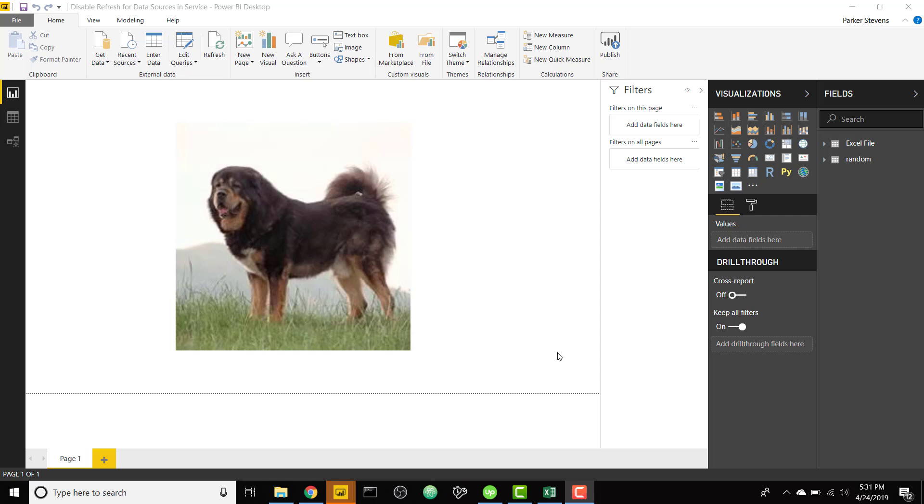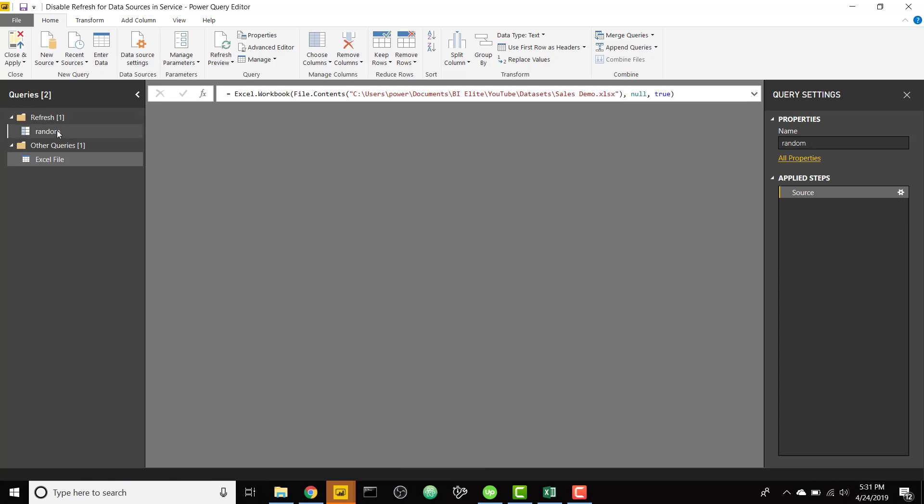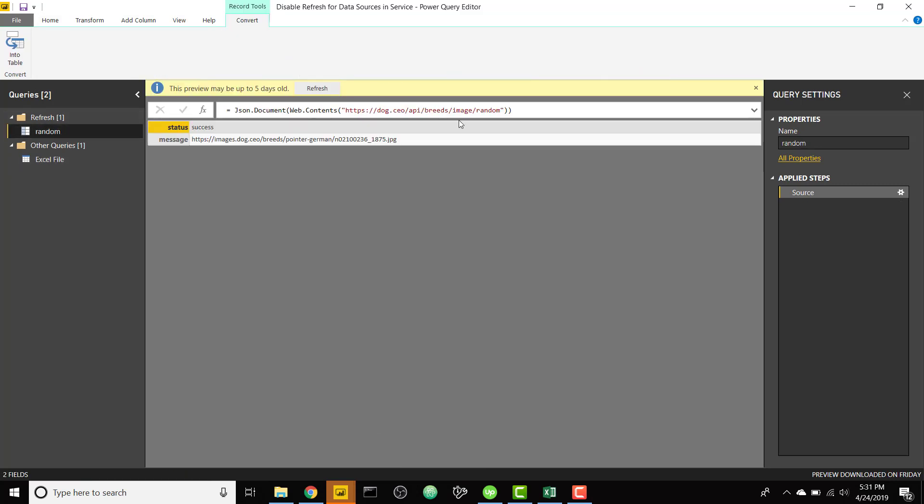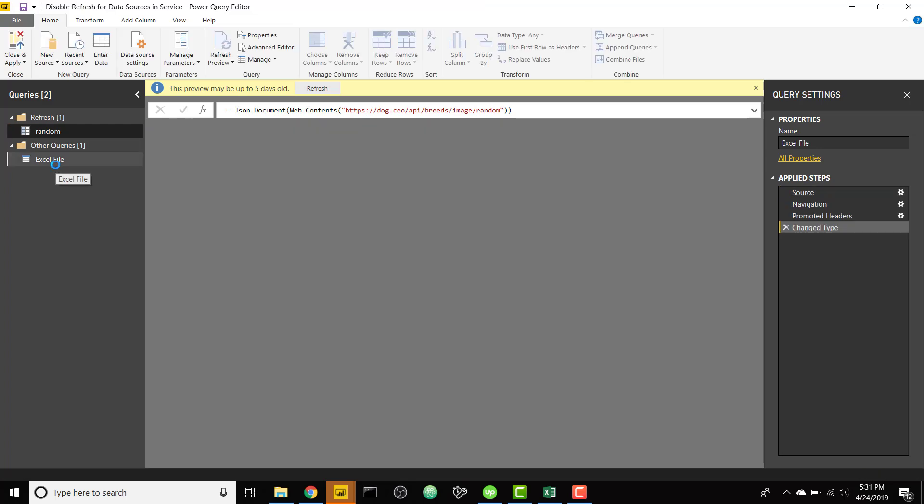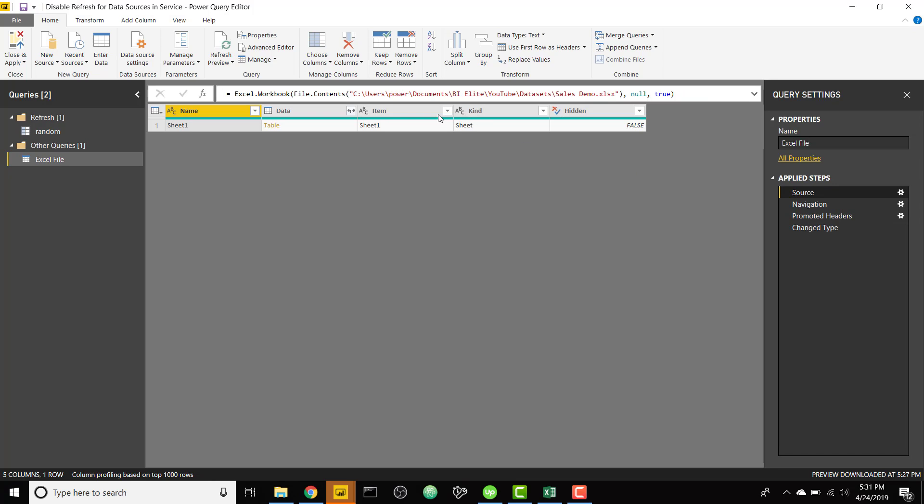So to paint this picture I want to show you my data sources. First I have a web API that gets a random dog image, this is totally refreshable on Power BI service, but I also want to couple it with this Excel file and this Excel file as you can see here is based on a file path on my computer.